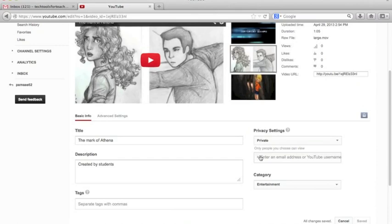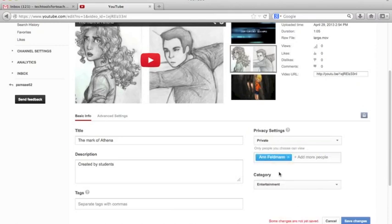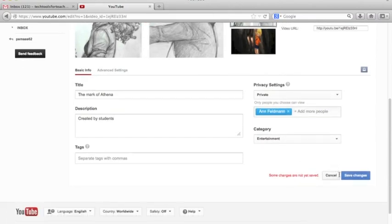So let's say I'd like to share it with myself. I can type in my address and it will just pop right in here and then I can save those changes.